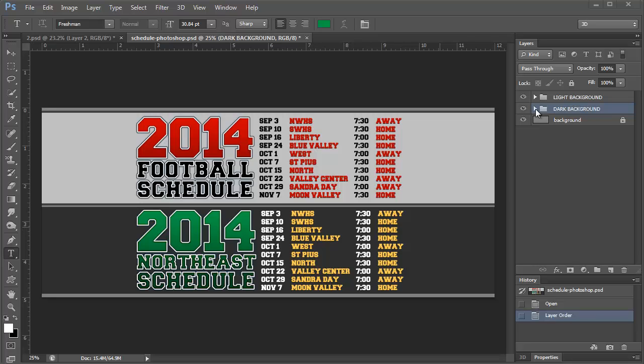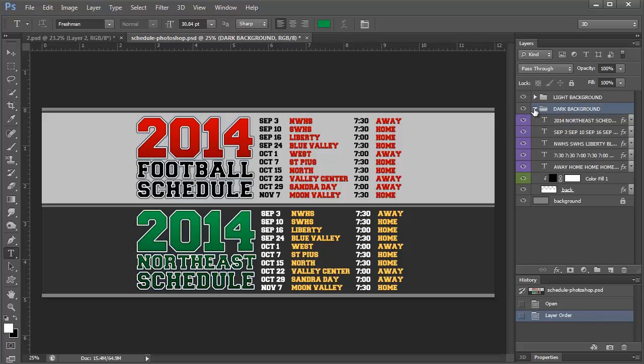When you open it you're going to see these folders if you're using the Photoshop version. In the Elements version you will not see folders because Elements doesn't support folders. At least the version that I have doesn't. Version 12 might.